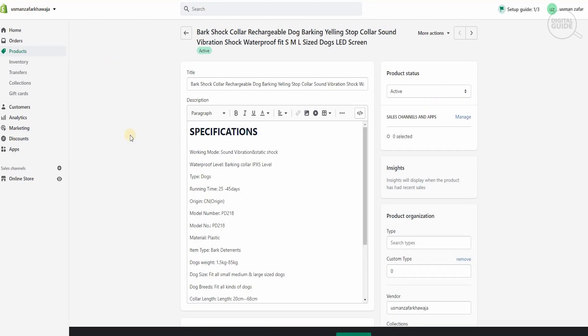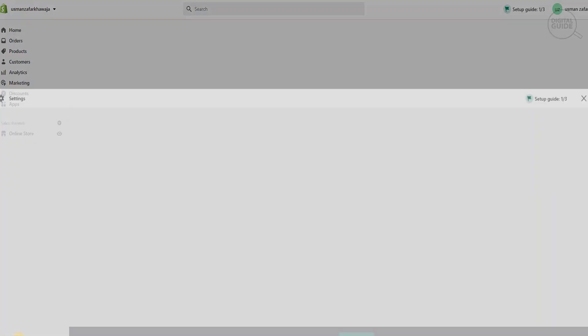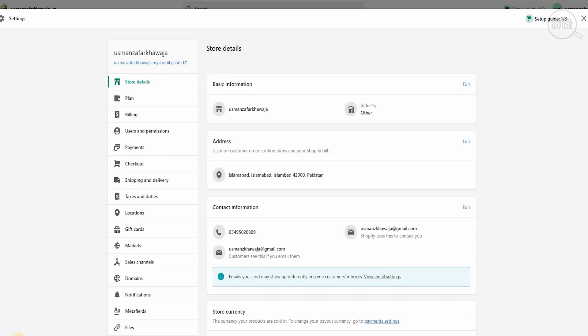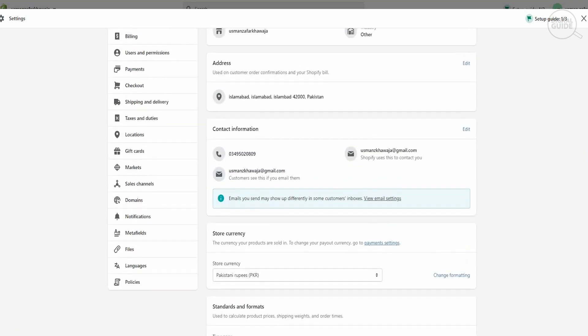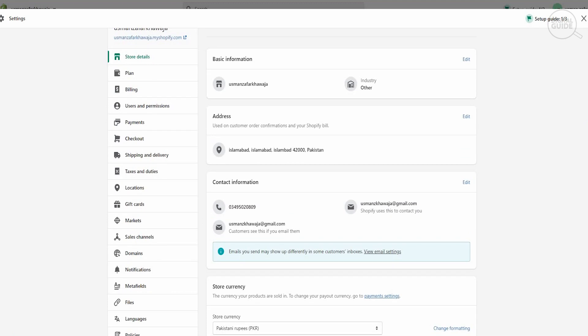Once all of that's ready, the second and most important step is to find out how to integrate the payment — the main reason why this video is made. We're going to go to Settings. When you click on Settings, you have a lot of different options: store details, plans, billing, users and permissions, payments, checkout, and shipping and delivery. The amount of flexibility Shopify gives you is something you don't achieve with any other tool online, which is why it's one of the biggest platforms everyone is using to take their business online.